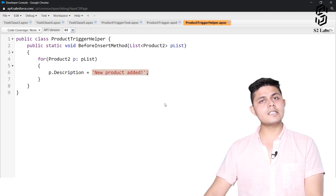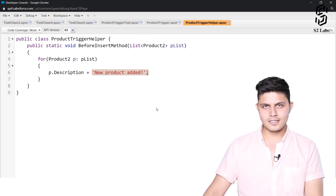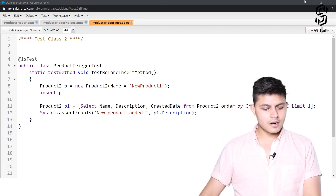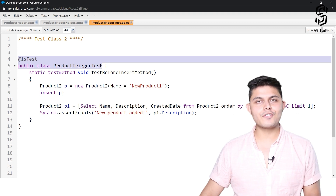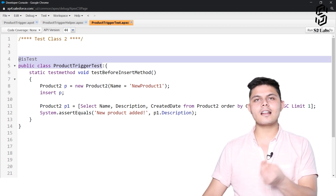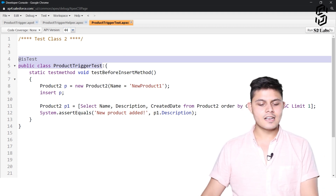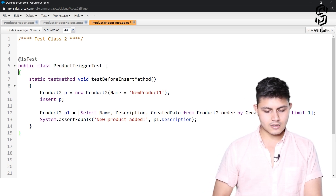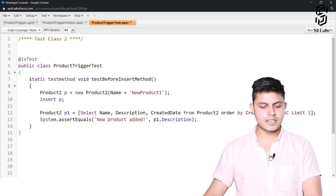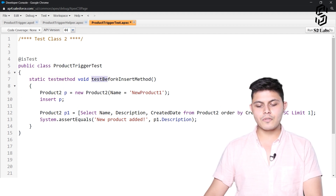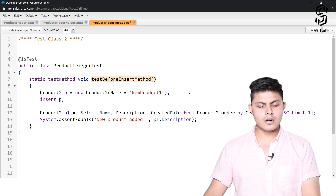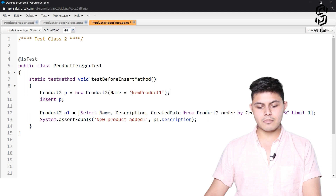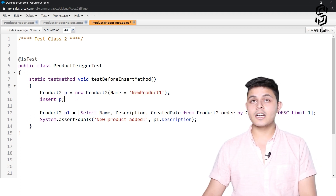Now all we need to do is test it. To test this particular trigger, this is the code we have written. I have created a test class — irrespective of whether you want to test a trigger or a class, you have to create a test class. The name of the test class is ProductTriggerTest. Inside this class I have created a test method which will test the before insert method to see whether that method is working perfectly or not. I have created a new product named 'New Product One' and I am inserting it into the database.